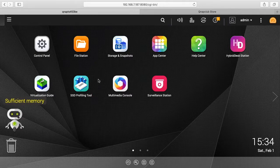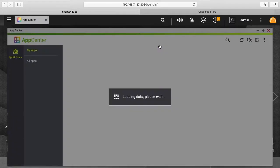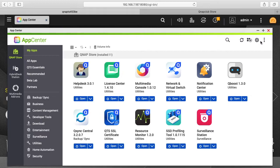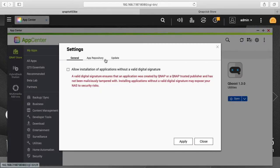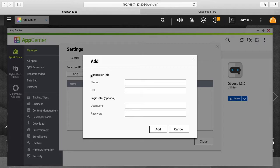So first thing I need to do is install a third-party repository. I'll click on App Center. And then I'll click on the gear in the upper right hand corner and I'll click on app repository. I'll click Add.